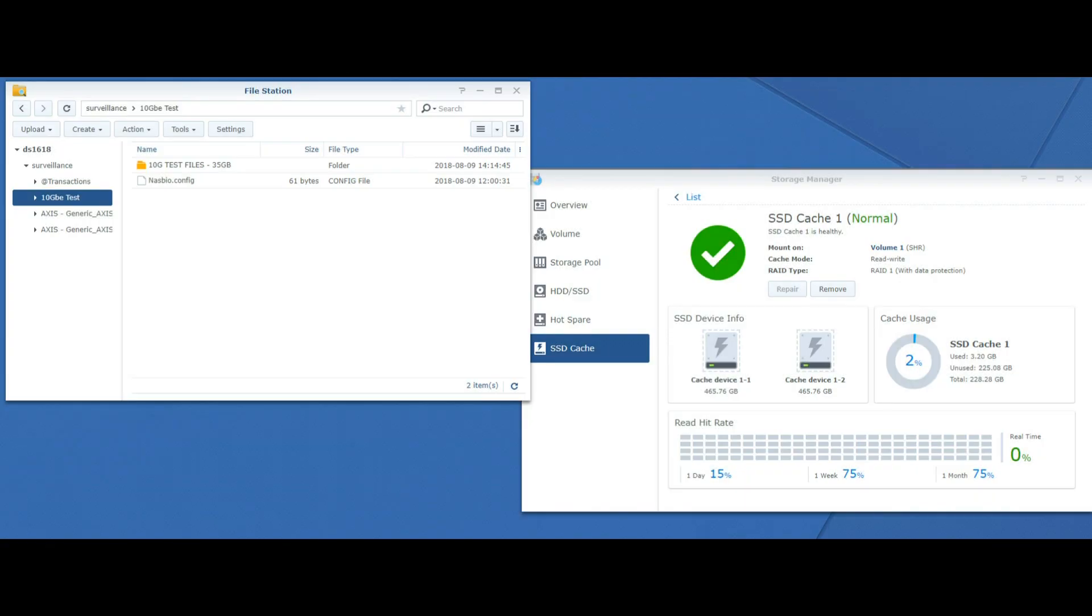Welcome back and today we're going to continue our look at the Synology M2D18. It's the NVMe and SATA based SSD cache upgrade for your Synology NAS as long as you've got a PCIe slot.